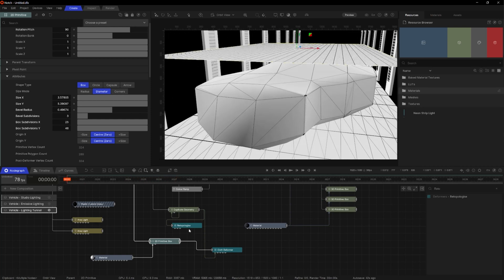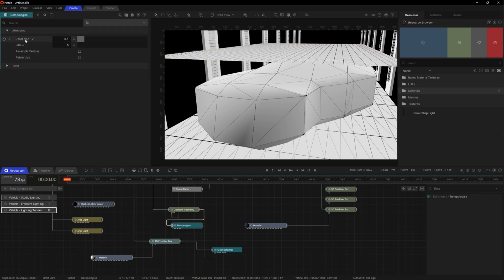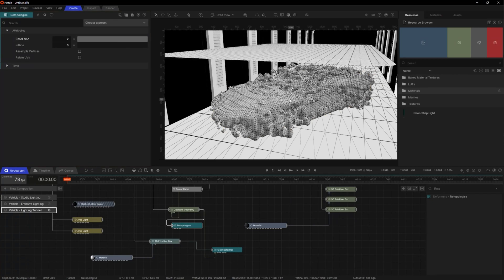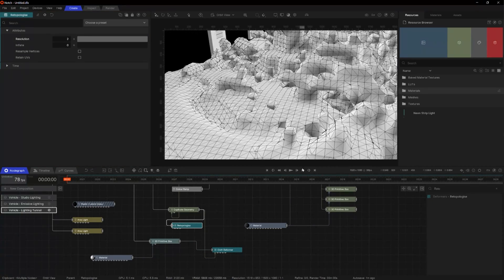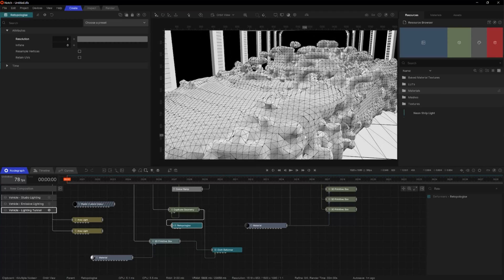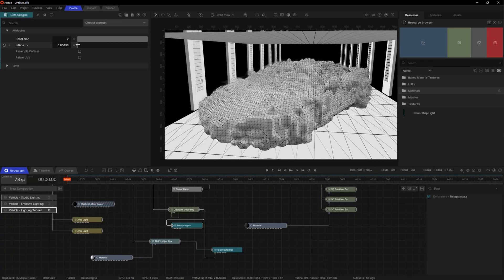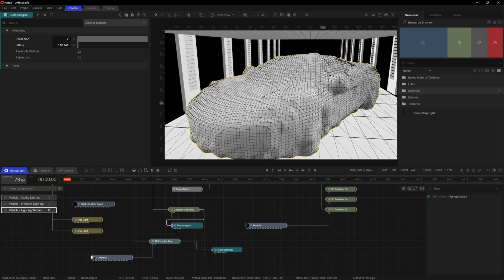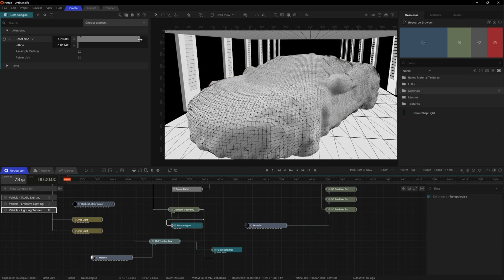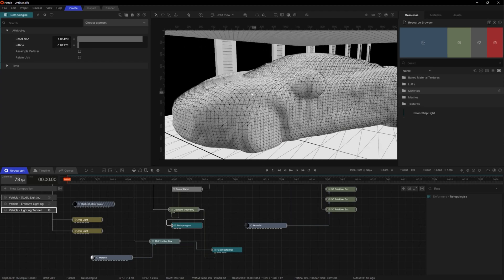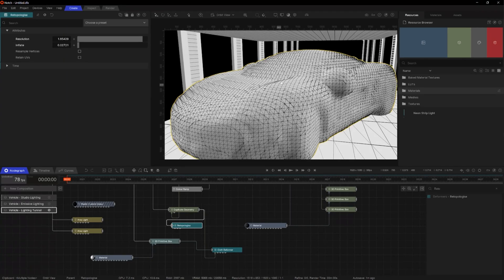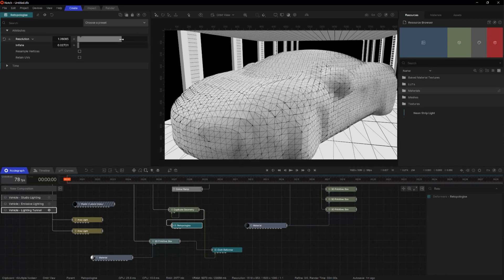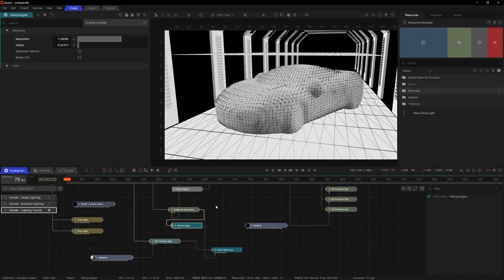I'll go back to this mesh and up the resolution of the lower poly mesh to about two. You can see when I change the polygons it's cutting into the original mesh to reduce polygons. I can inflate this slightly — the inflation actually gives a better looking mesh. I've got to find a sweet spot between inflating it and the actual final geometry. I think that looks quite nice, but because it's inflated, it's going to be quite big compared to the original mesh.